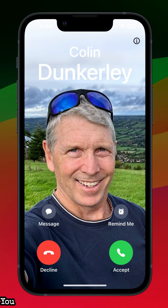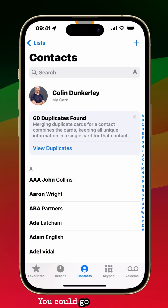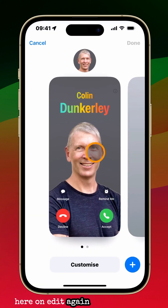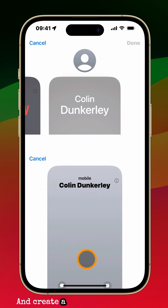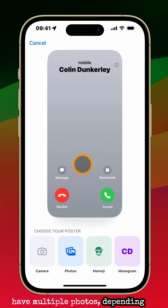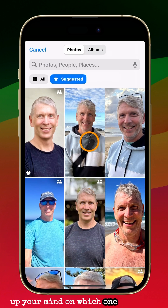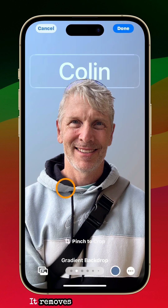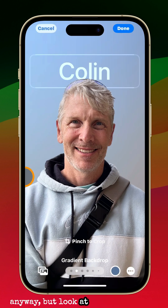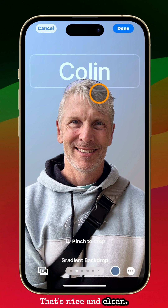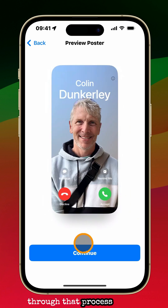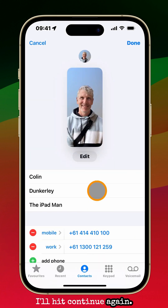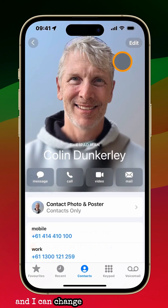You can have more than one photo — you can chop and change. If you choose to, you can go back into your contact card, touch Edit, touch Edit again, slide over and create a new one. So you could have multiple photos depending on your mood. You could select another photo — I'll slide and look at that. It removes the background, and look at how clever that is — nice and clean. So I can hit Done and go through that process again, hit Continue, and now I've got those two options and I can change them at any time.